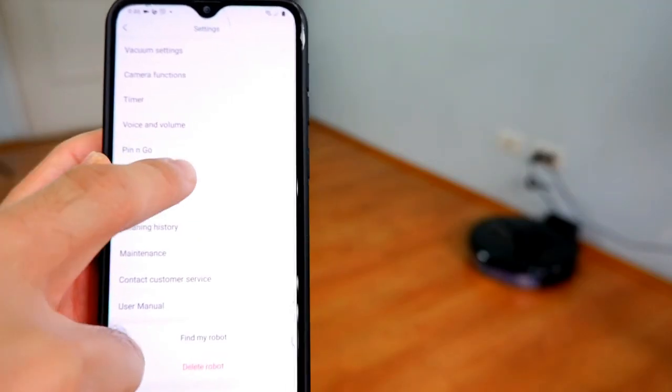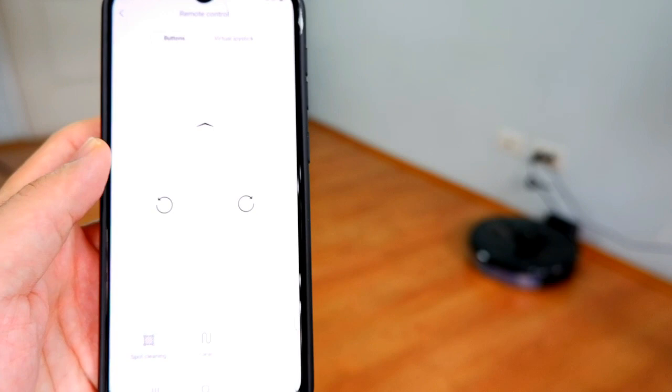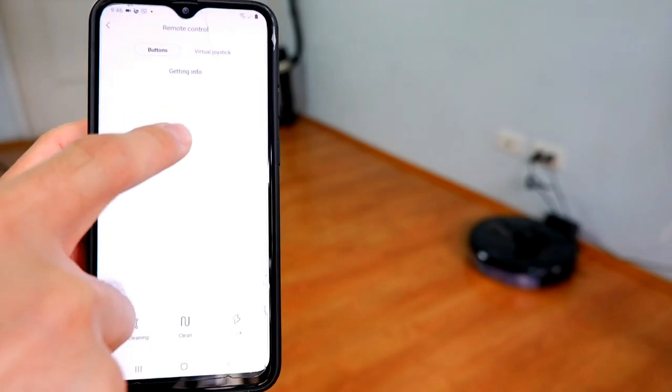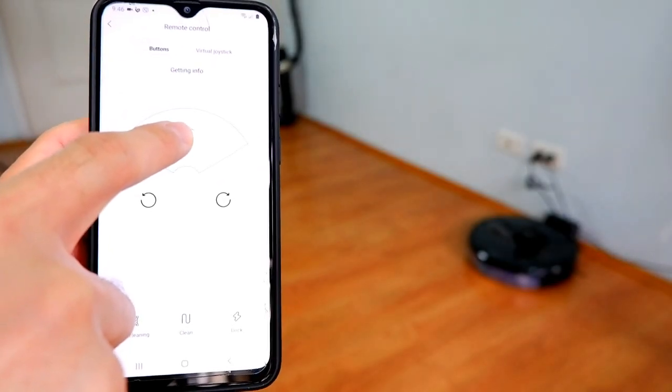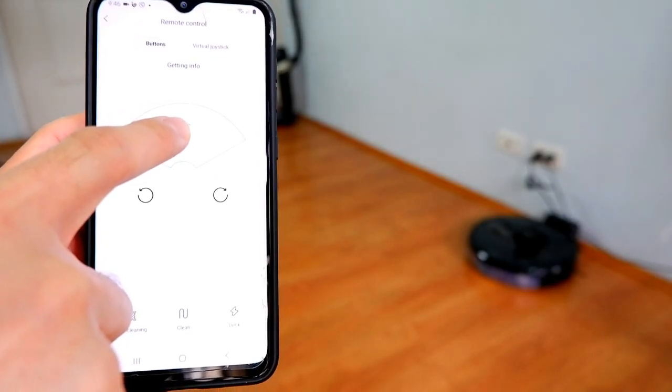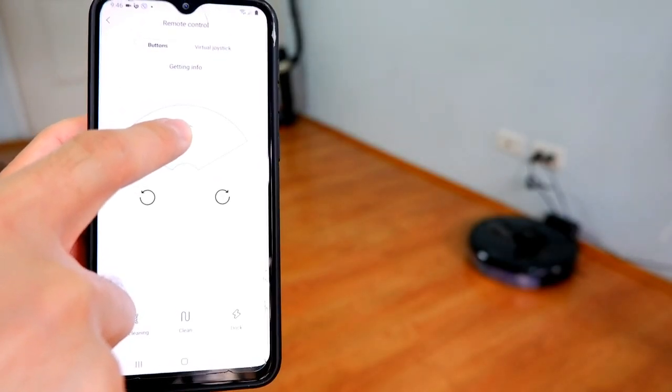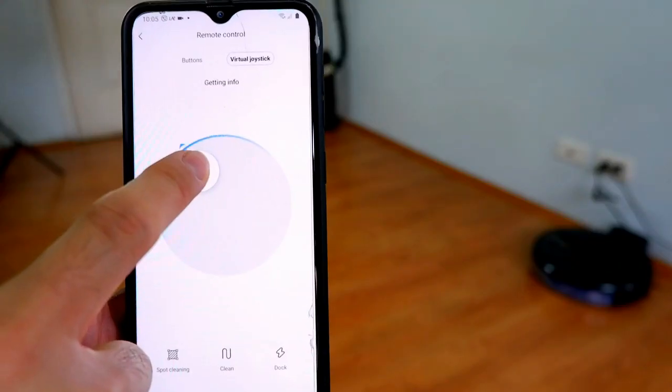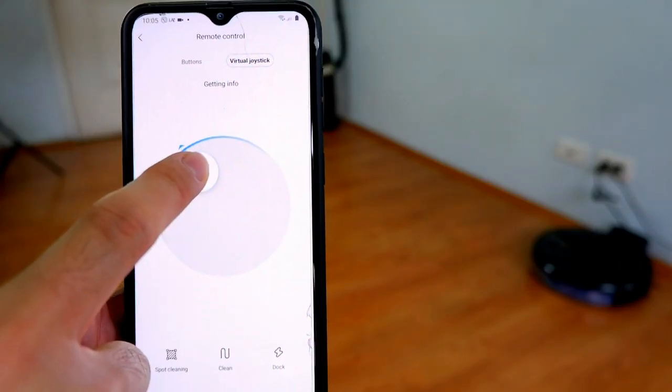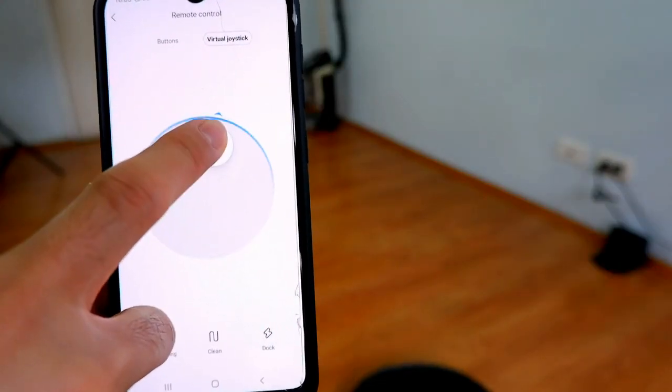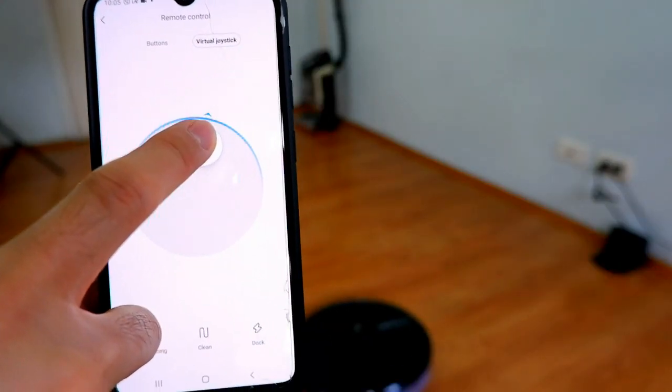The Remote Control function lets you control the robot much like an RC toy. There are two options, the directional buttons and joystick. I don't really use this feature, but if you're bored, it's something that you can do to pass the time.